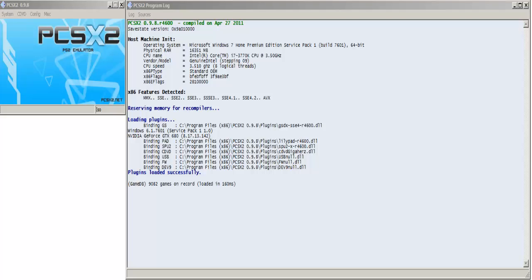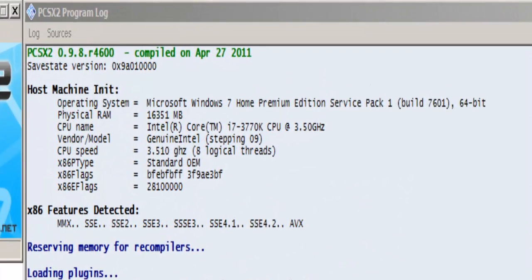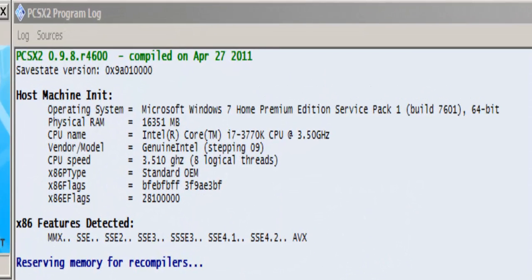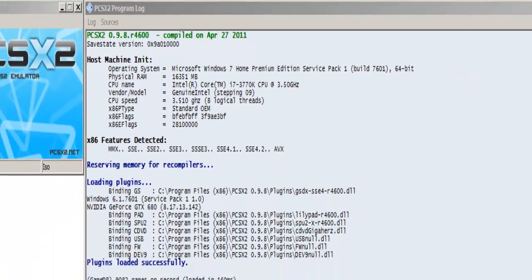One thing to notice as a disclaimer is I have a very high-end computer which is basically able to tackle anything on this emulator. So I have really nice settings which may or may not work for you depending on your computer.